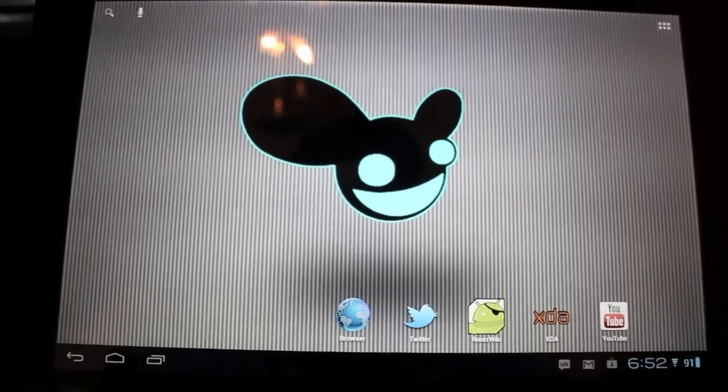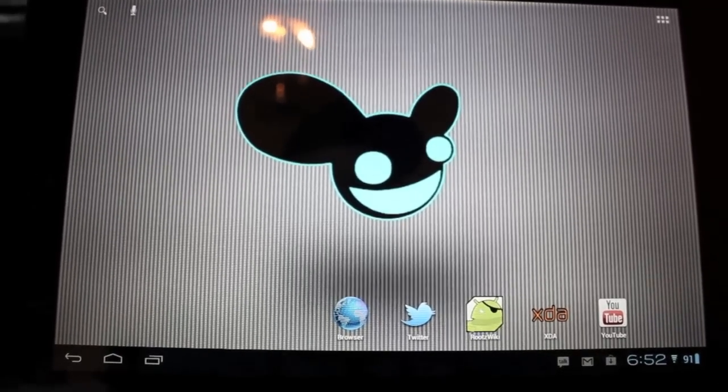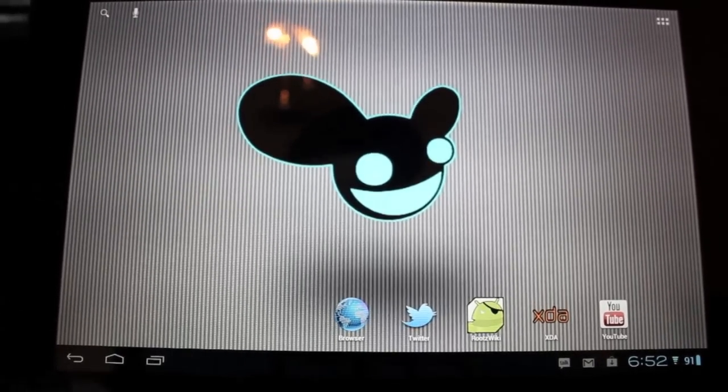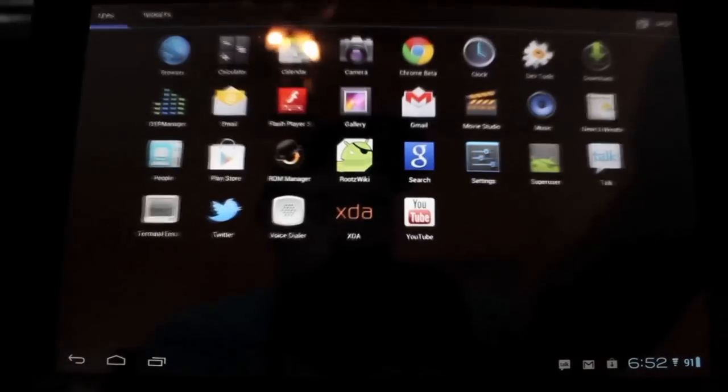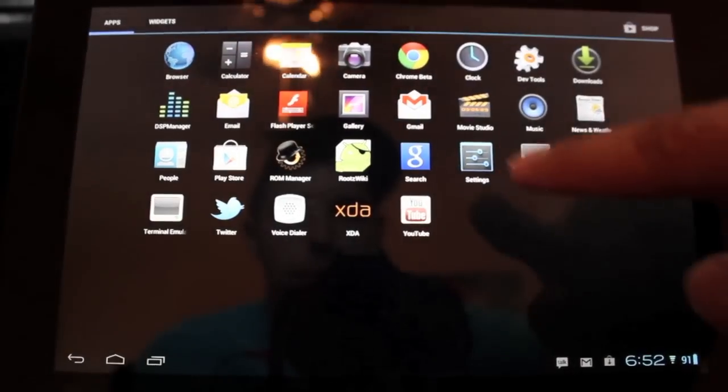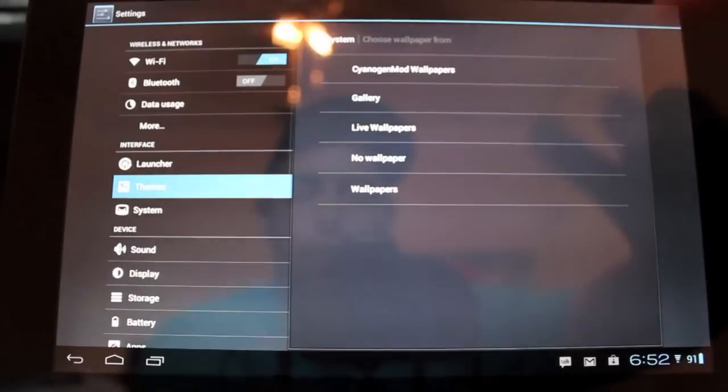One of the main features in this build is the theme chooser which is pretty cool. So we'll jump right into this and go into settings and I'll show you a cool feature.